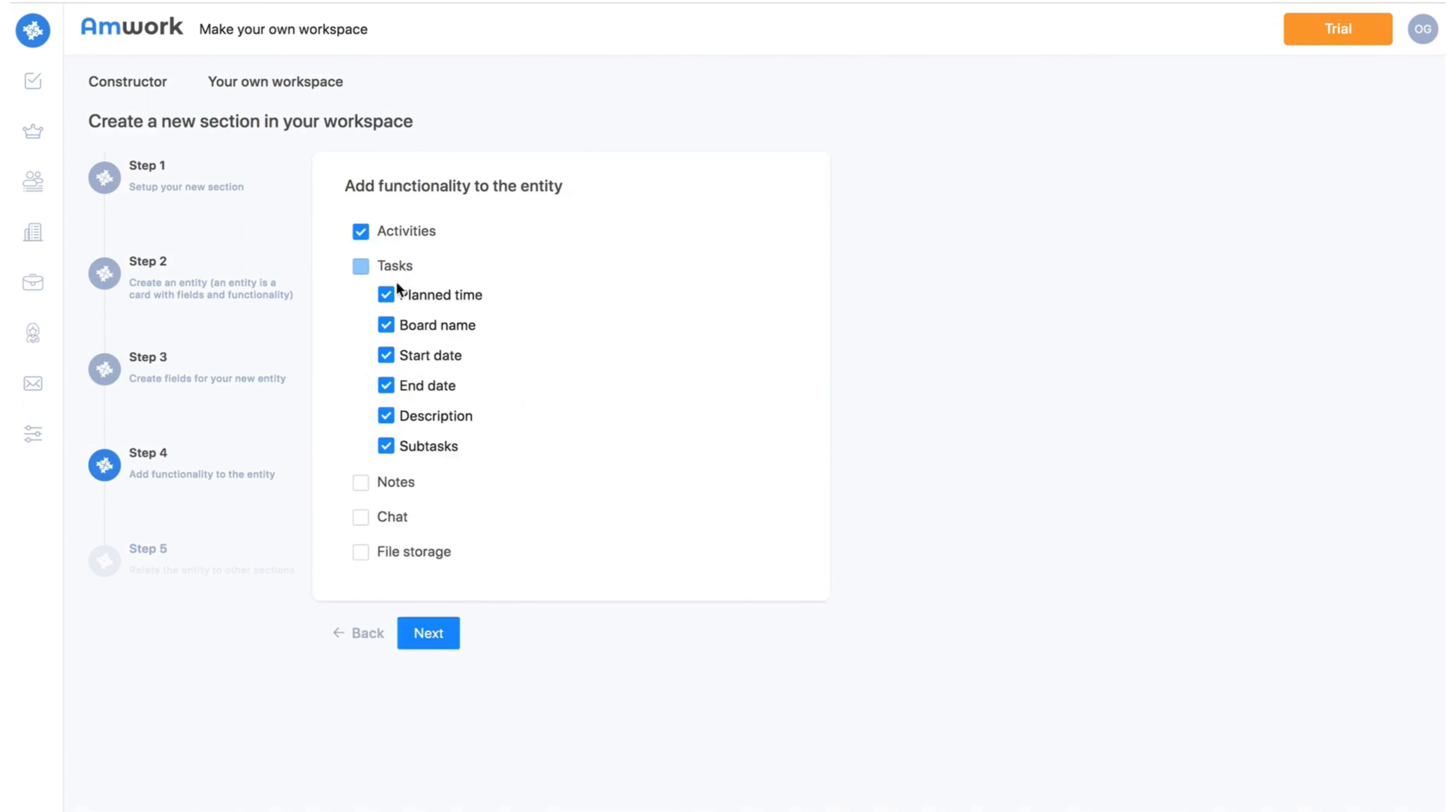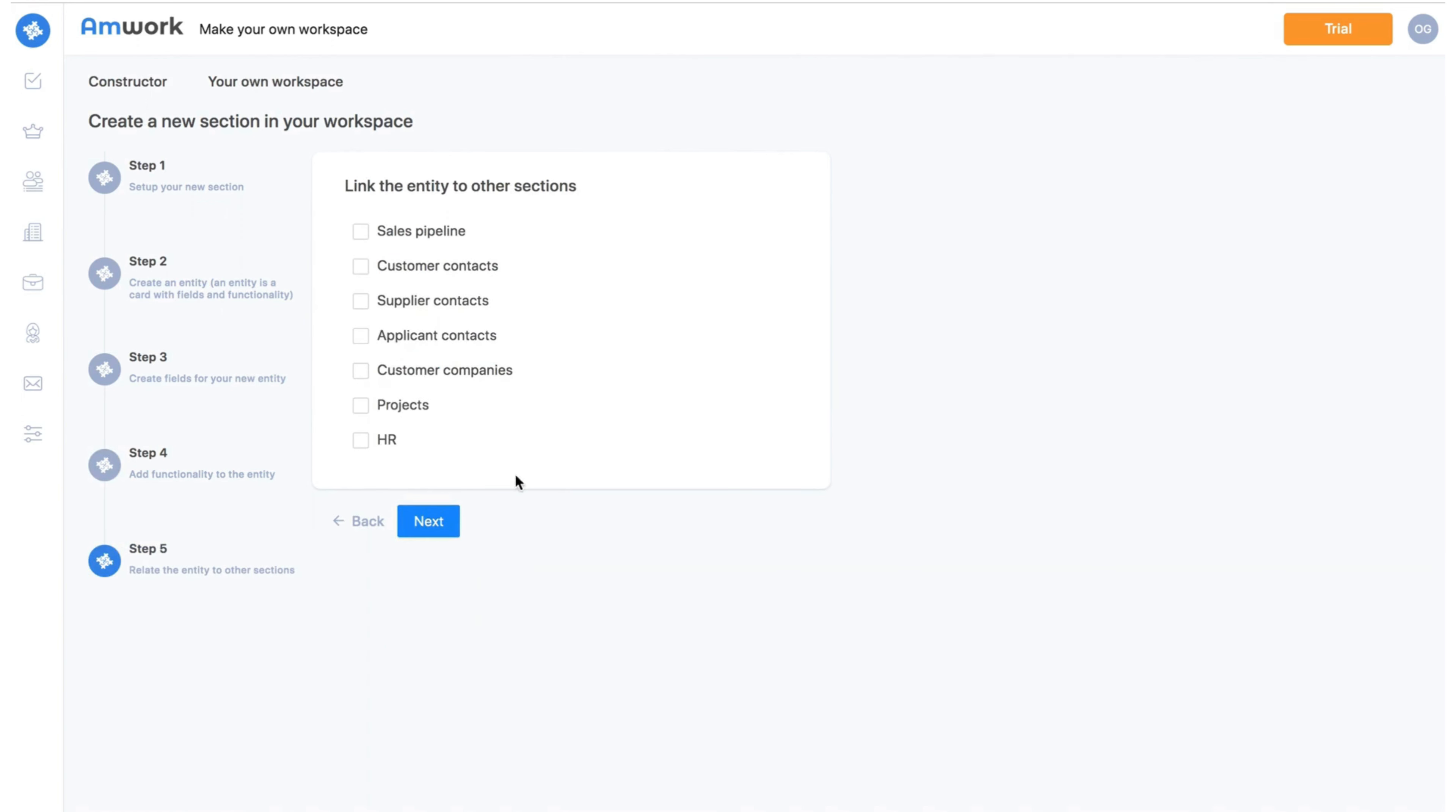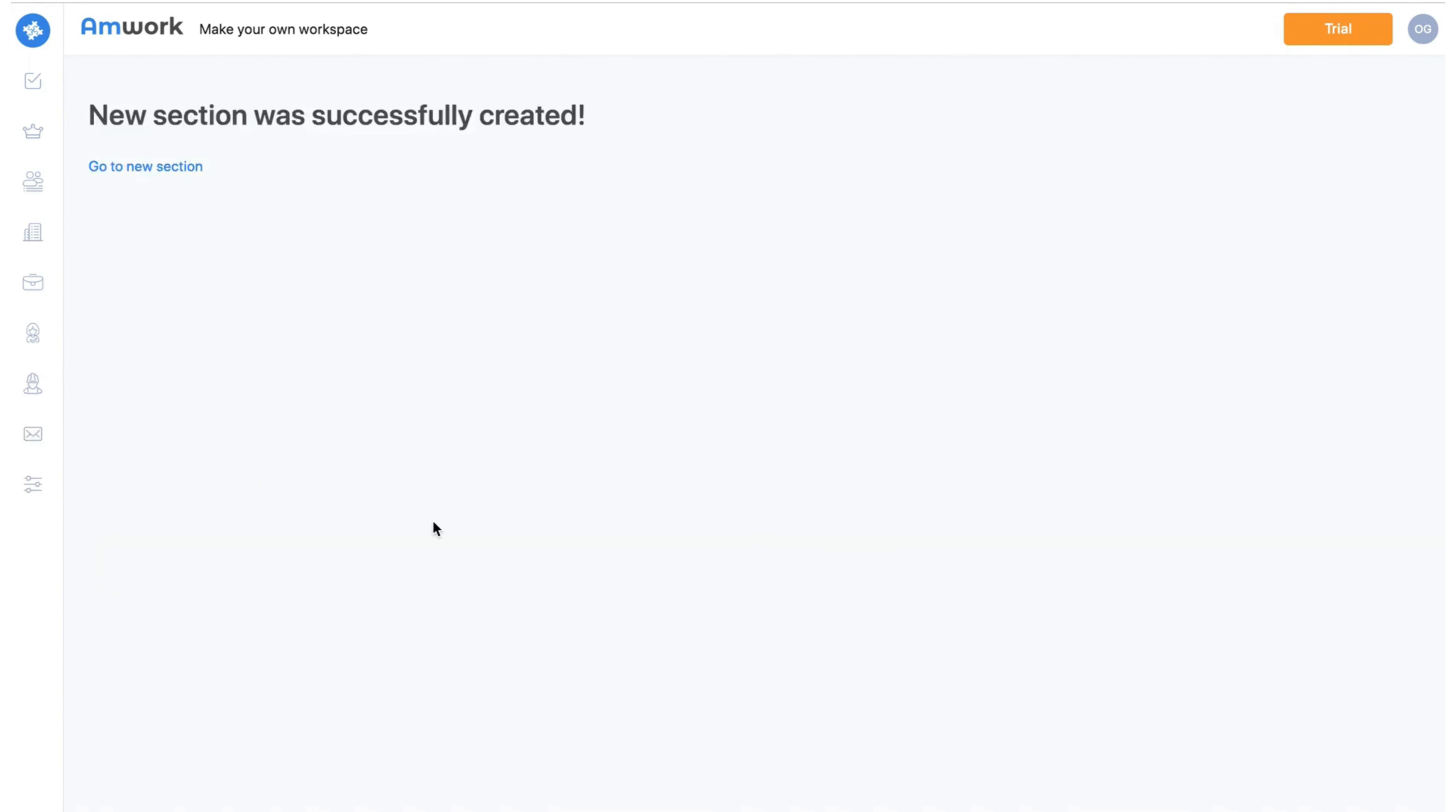The fourth step. Choose the necessary functionality for the new section. Step 5. Here we will create a connection of a new section to existing sections. As you can see we linked the contractors section to the project section. Click the save button and we are done.